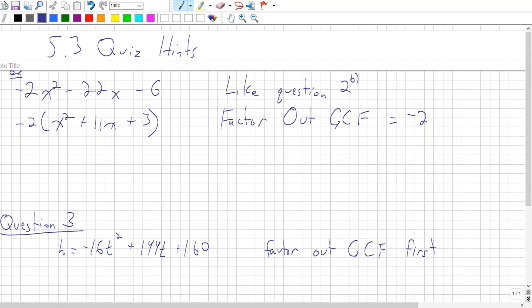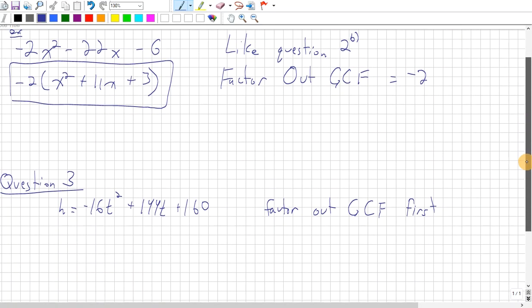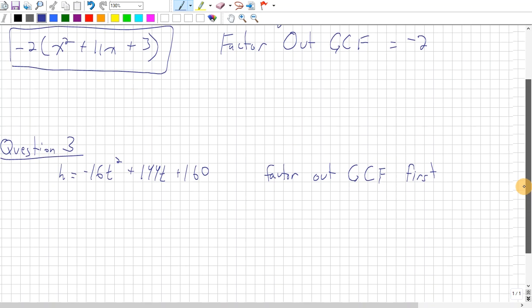Of course, there are no two numbers that multiply to 3 and add to 11. However, this is my final answer, and this is how you're going to leave it on the quiz. It's not this exact same question, but it's very much like this question. And that's question 2b.